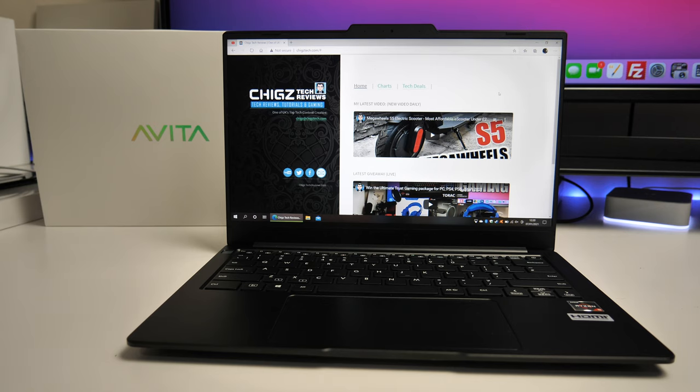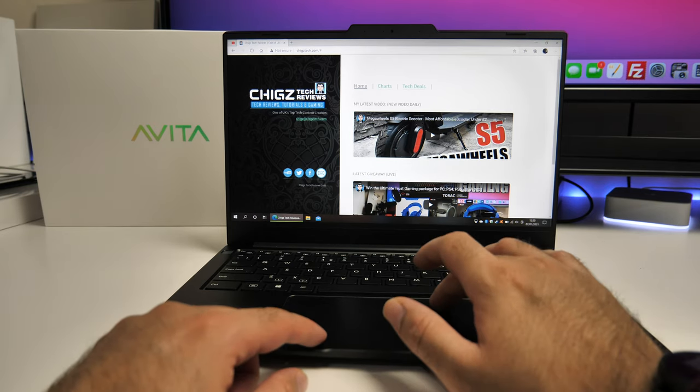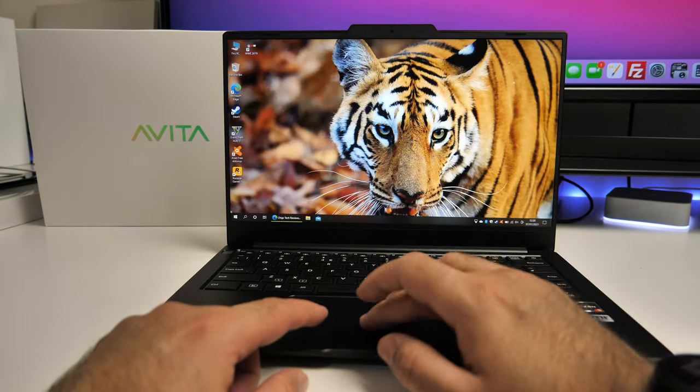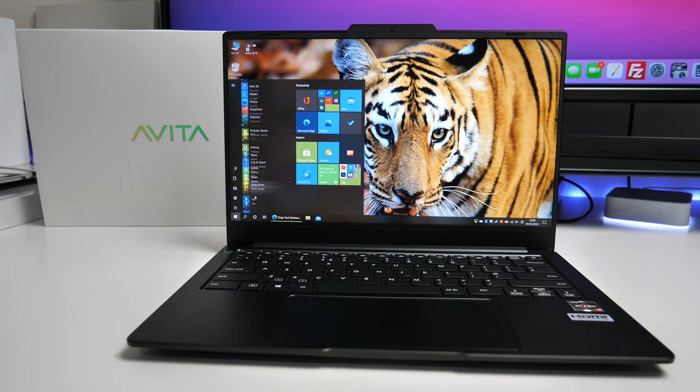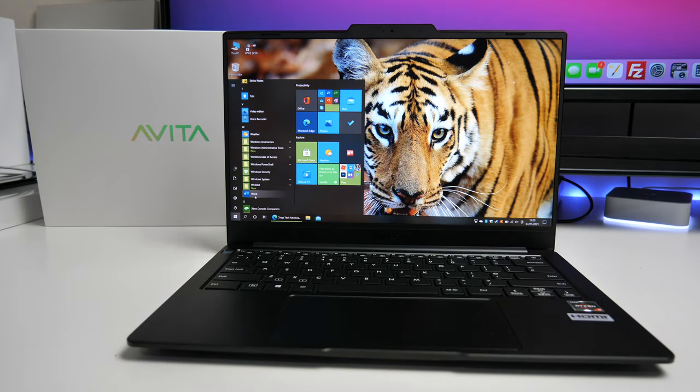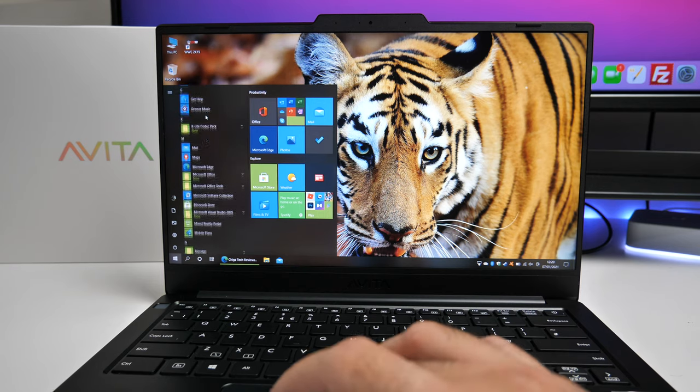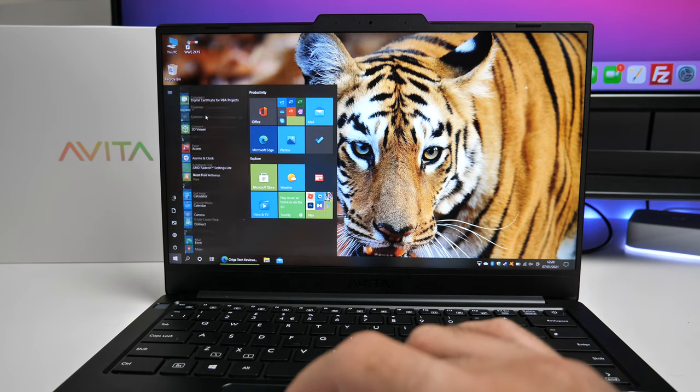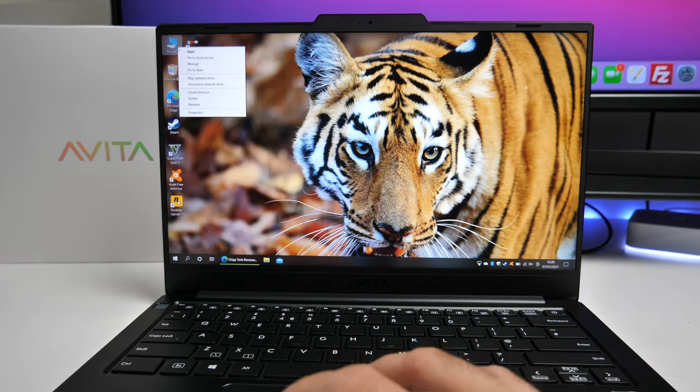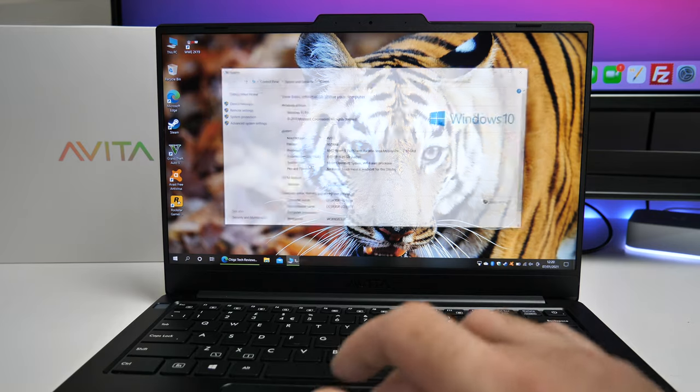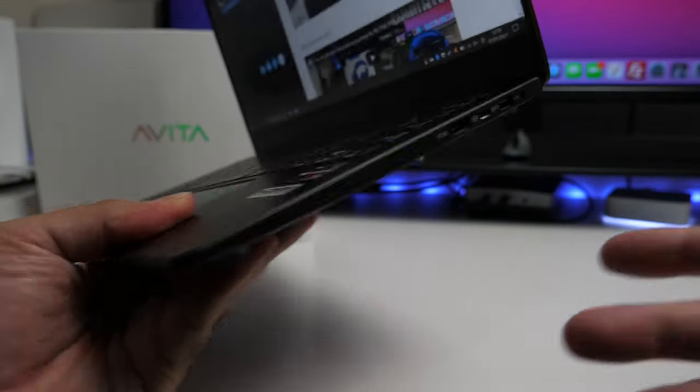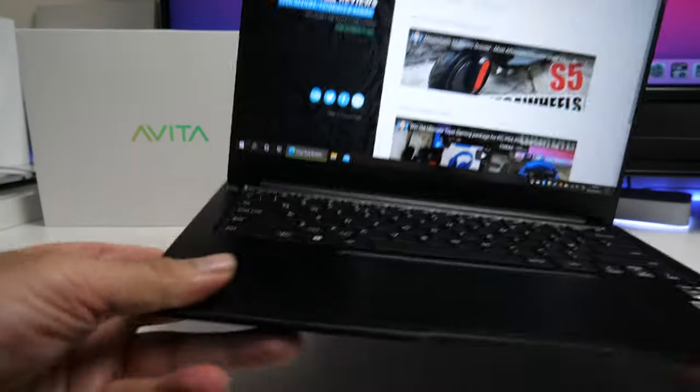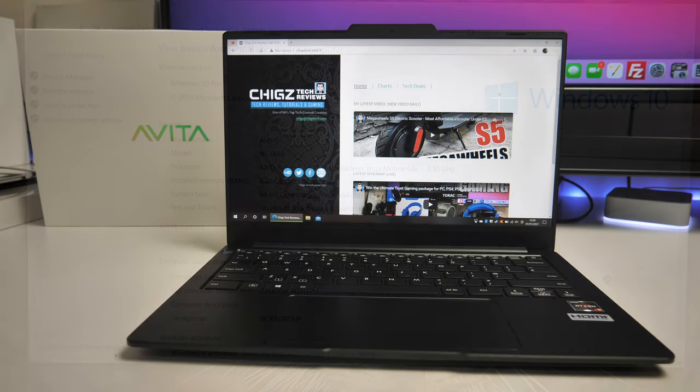Furthermore you will find the standard dual band WiFi AC but unfortunately there is no WiFi 6 or Bluetooth 5. Instead you're getting Bluetooth 4.2. Now that said I have not found any issues with the WiFi. I can move around anywhere within the building and still enjoy a strong WiFi connection. Now unfortunately this laptop does not have any built in ethernet port but you could hook up a USB hub with ethernet port.